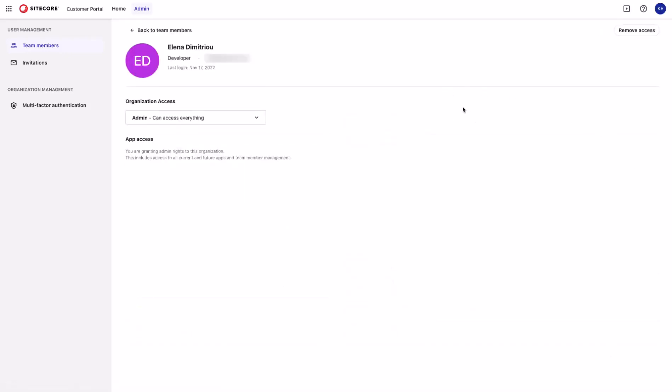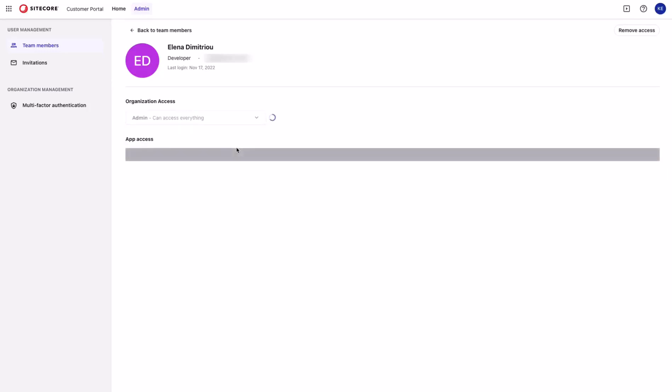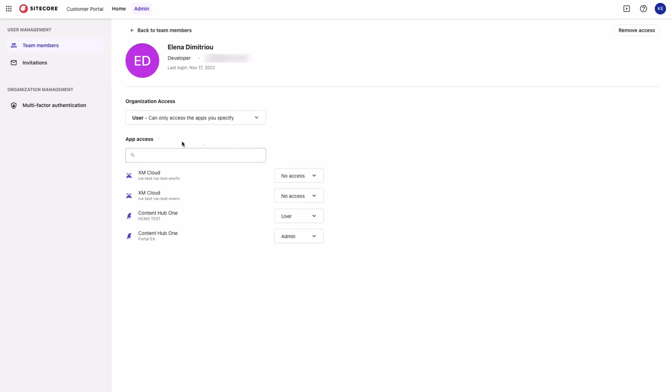By going into the details section, I can modify the organizational access or the app access. If I change the access for this user from admin to user, then I will have to specify for each one of the apps available in this organization what type of access I want to give to this user.